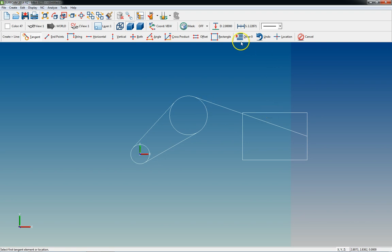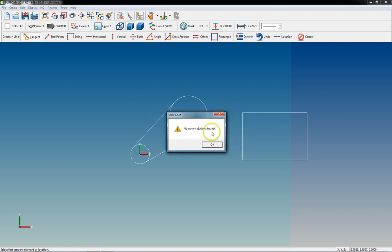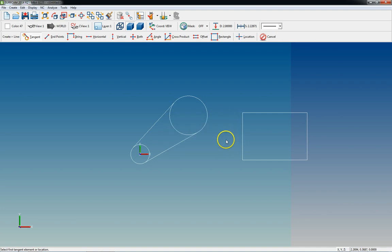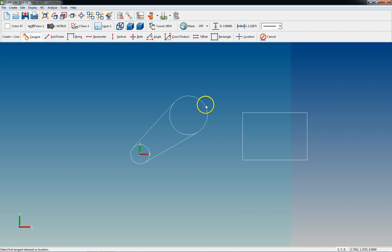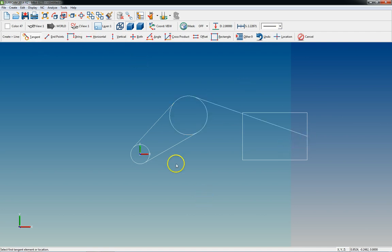Now if you click Other and there's no other possibility, it'll tell you that. It'll say 'selected elements or locations cannot be connected, no other solution is found.' All that means is there's no other way to draw a line that's tangent to that circle and going to that midpoint.